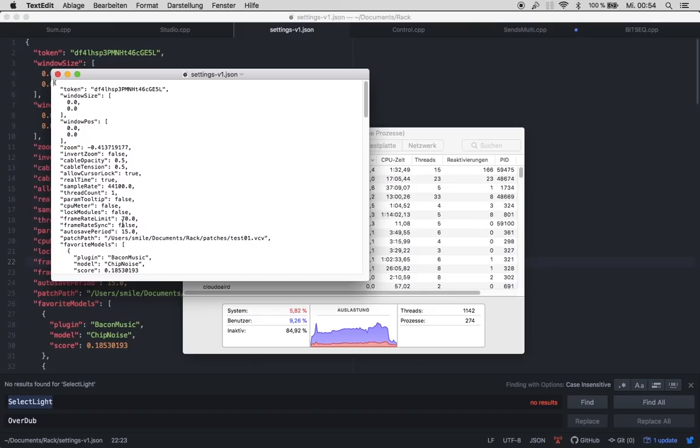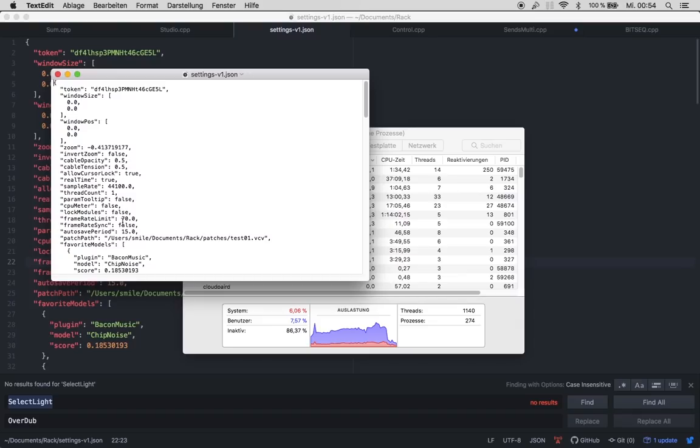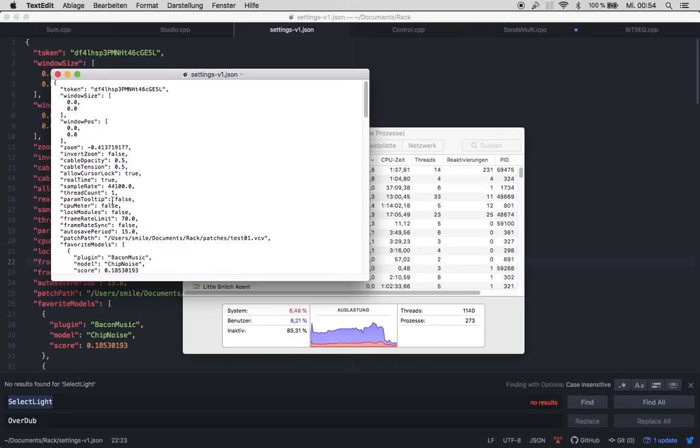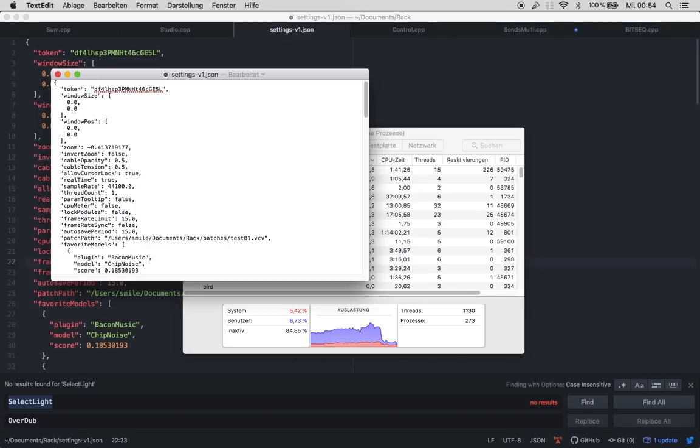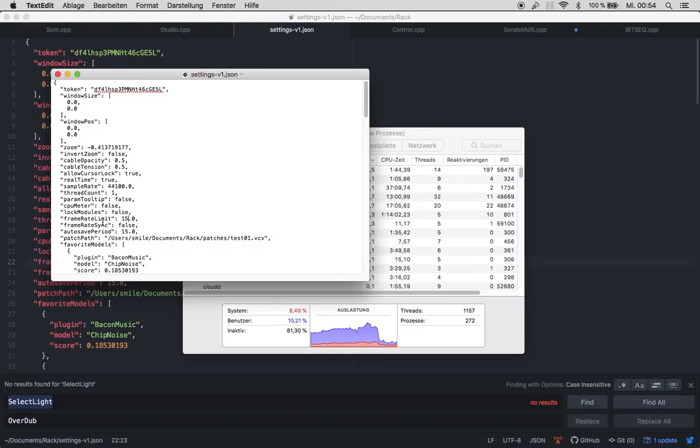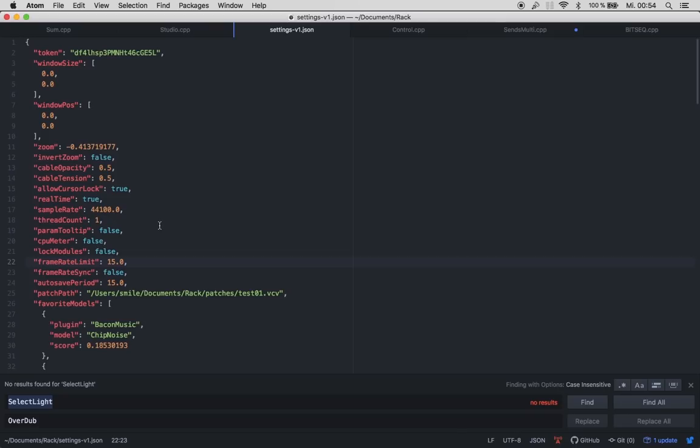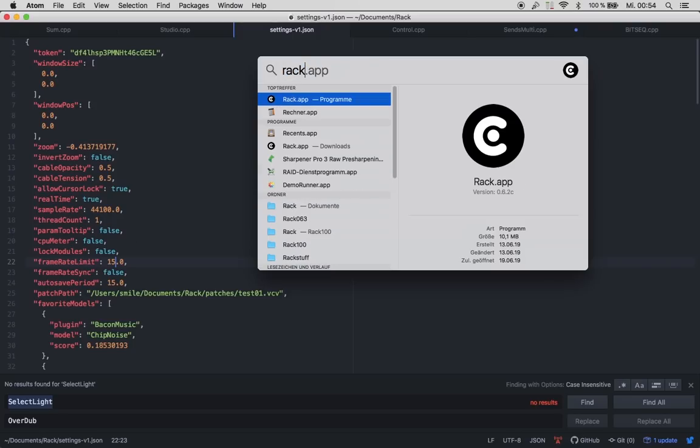Framerate limit, 70. That means that the frame rate of VCV Rack, not of your computer, is limited to 70 frames per second. Now this computer, my one works at 60, I think. And now let's set this to, I played around with this, to a nice setting. This is 15. Yeah, it's like the fourth of the frame rate of my computer. So, save this. I would say you can do that with text edit or here with any editor. Now let's start Rack again.